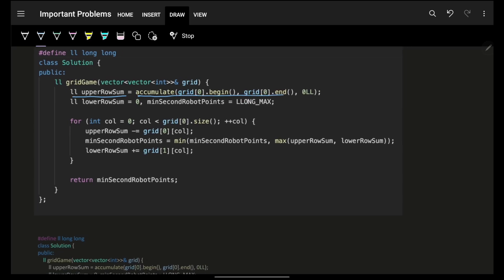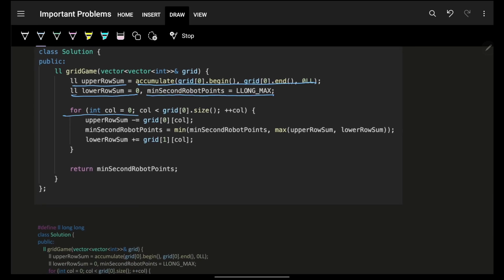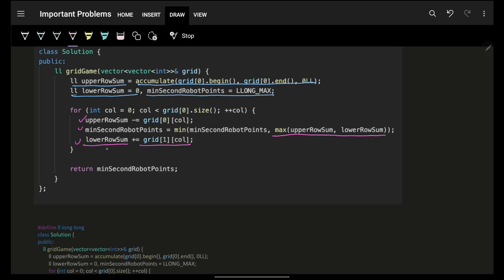To summarize the code: compute upper row sum for the full first row, initialize lower row sum to zero, iterate over all n columns, subtract the current column from upper_row_sum, minimize the max of both sums, then add the current lower row value to lower_row_sum. Time complexity is O(n), space complexity is O(1). Hope you got the idea — bye, take care!